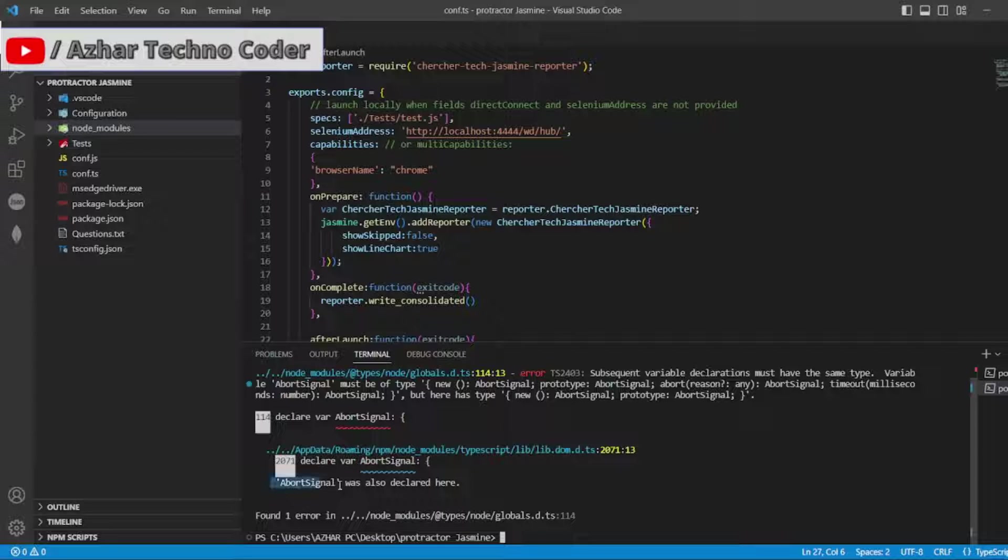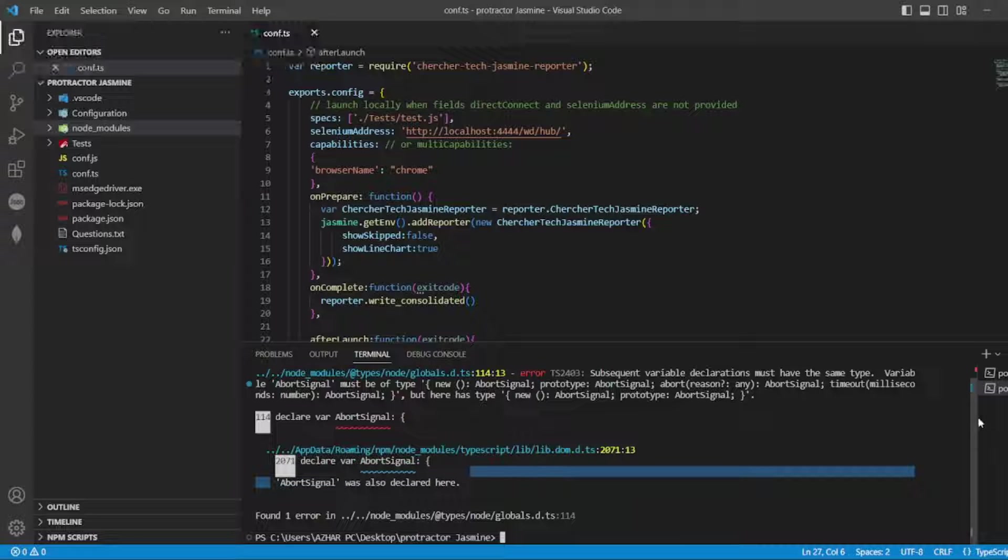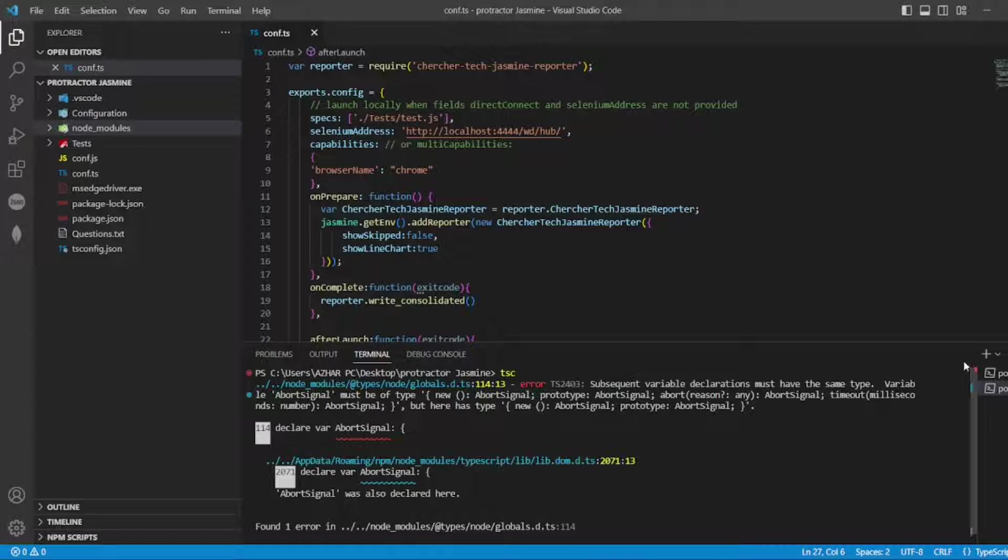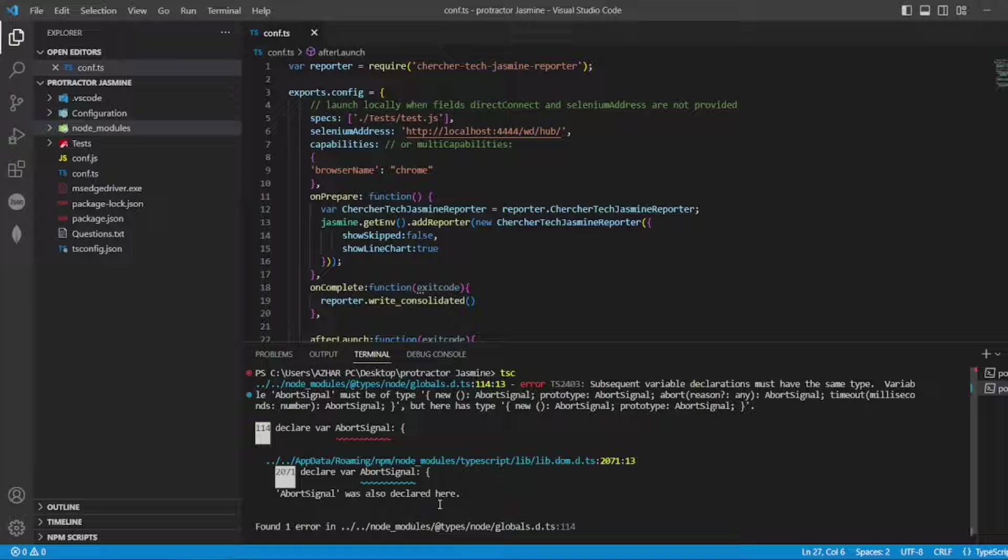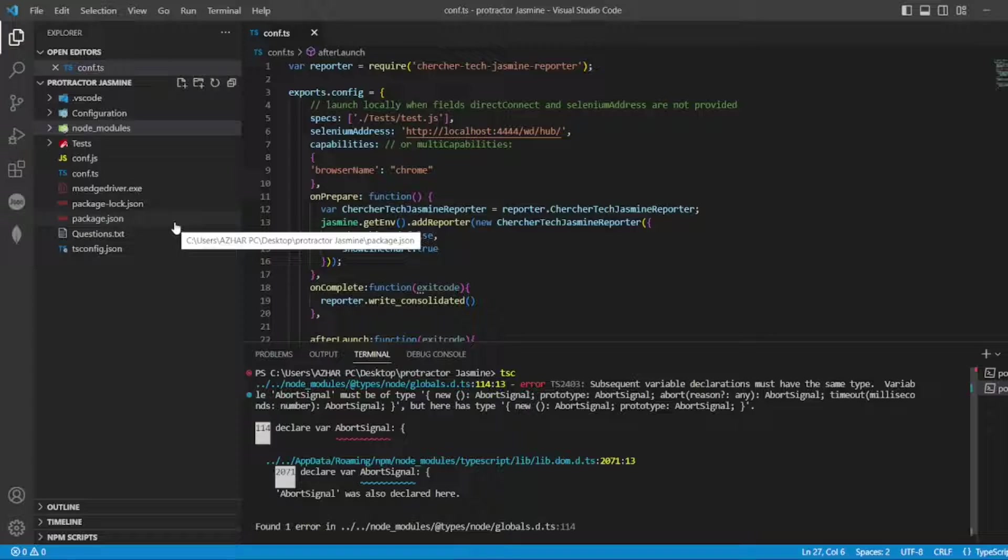Abort signal is also declared here. So whenever I run TSC, I'm getting this error. I'm able to compile it but I'm getting this error. How to solve that? Without any further ado, let us start the video.